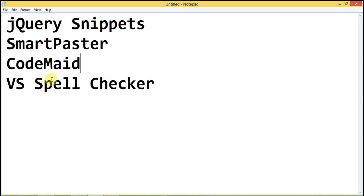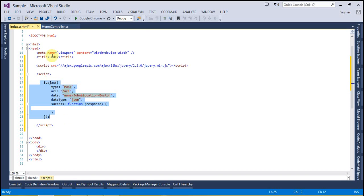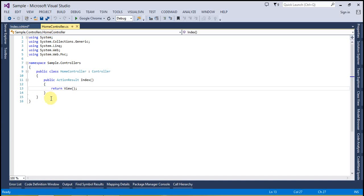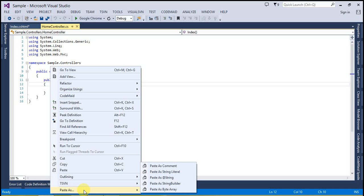Now the second extension is SmartPaster. As its name suggests, it is smart enough to paste something in different formats. Suppose I am going to paste some lines into my code and I want to make those lines commented. To do that, simply right-click, go to the Paste As option, and you can see several options here: Paste as Comment, Paste as String Literal, Paste as String, Paste as StringBuilder, or Paste as Byte Array.